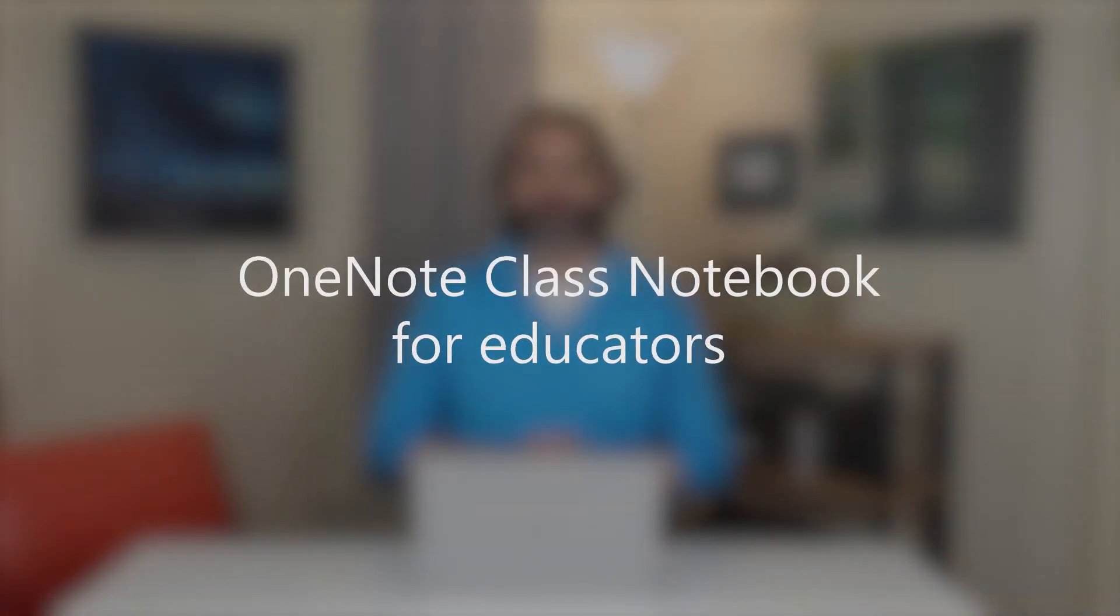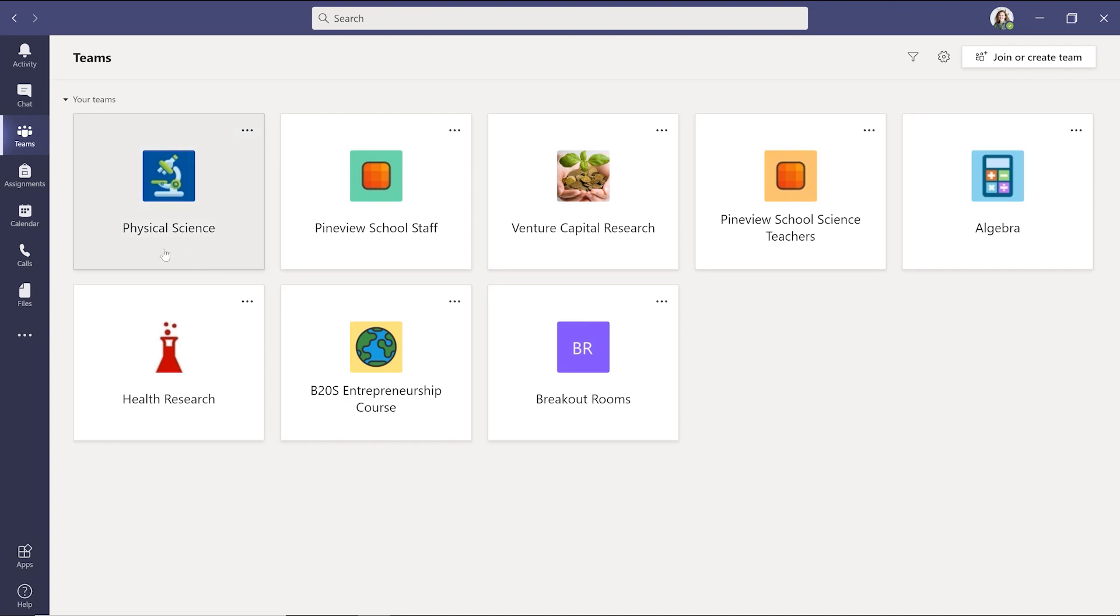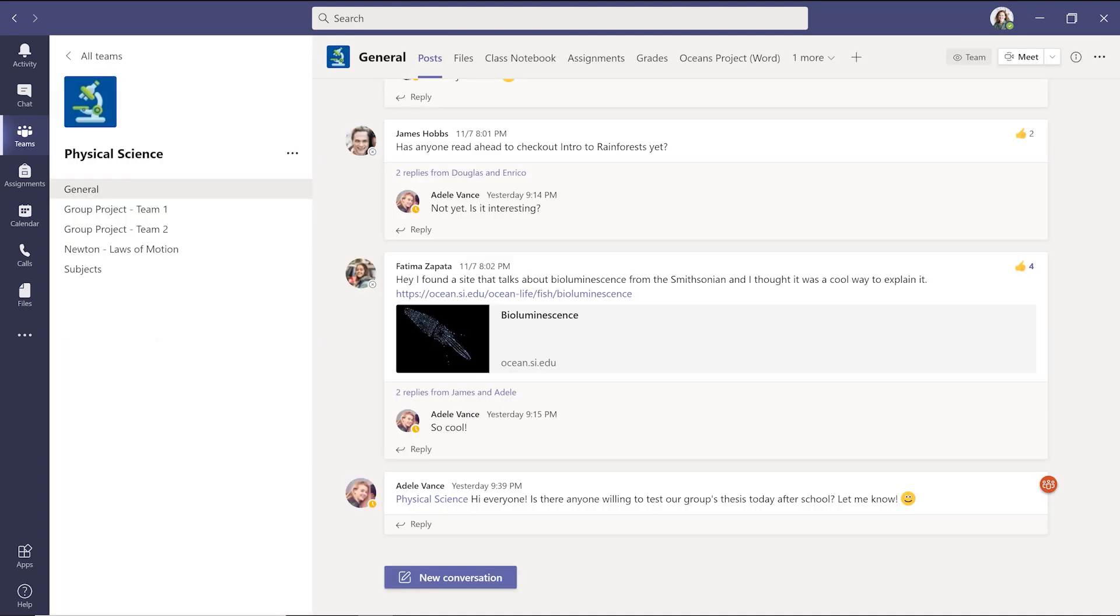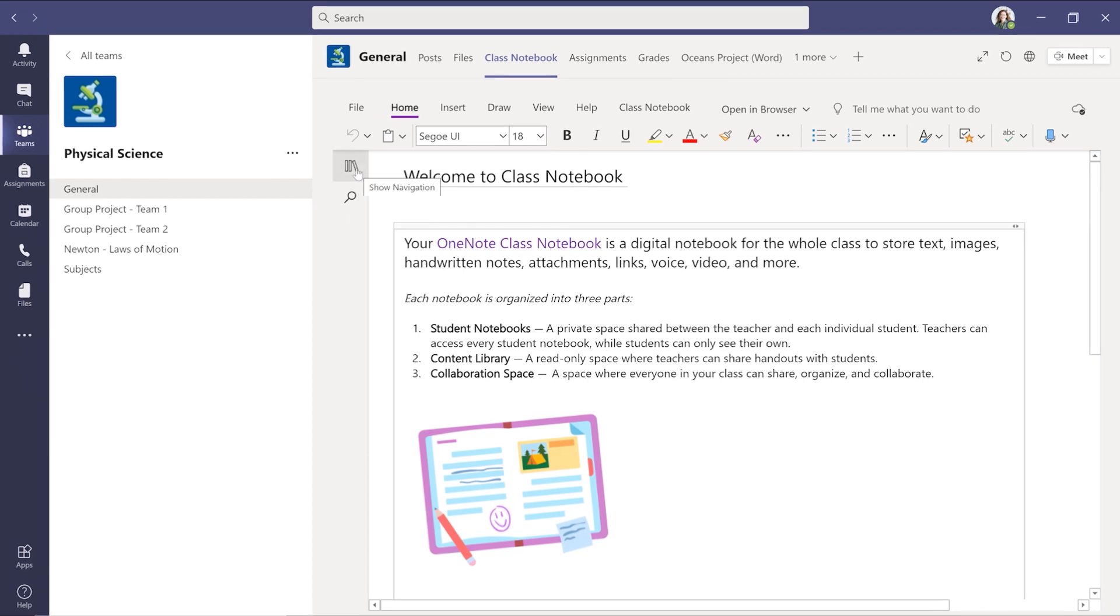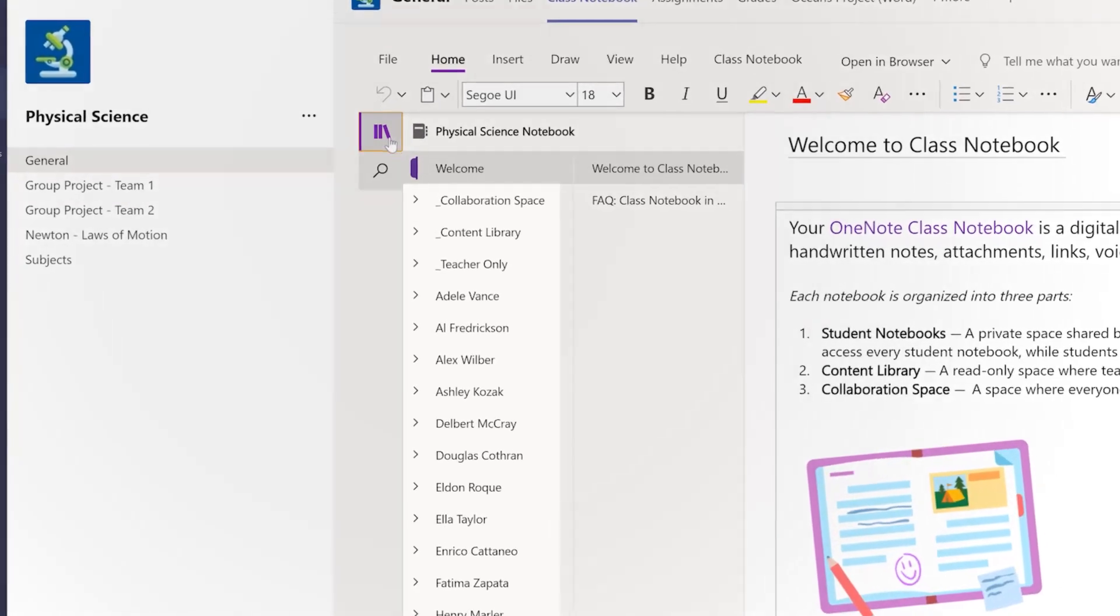Let's check it out! To find OneNote Class Notebook, navigate to the general channel of a class. Then select the Class Notebook tab. This tab shows up in each class you create. It's quick and easy to set up and automatically provides you with four main sections.